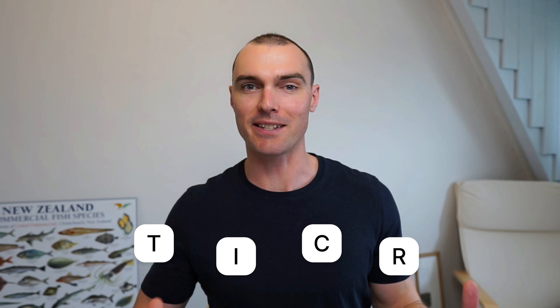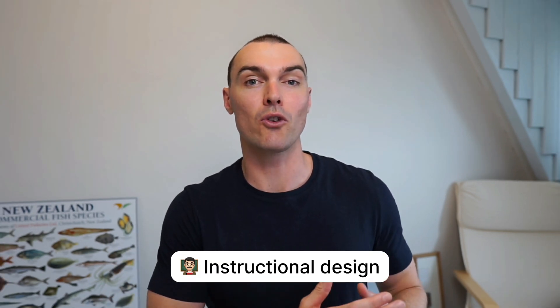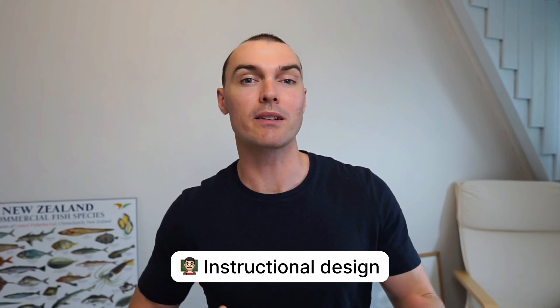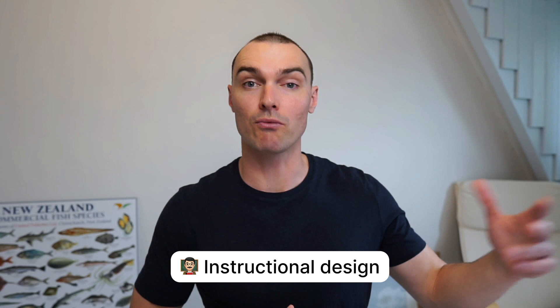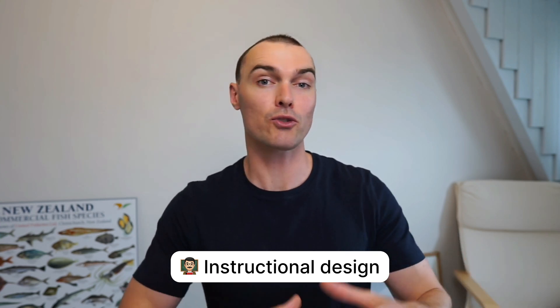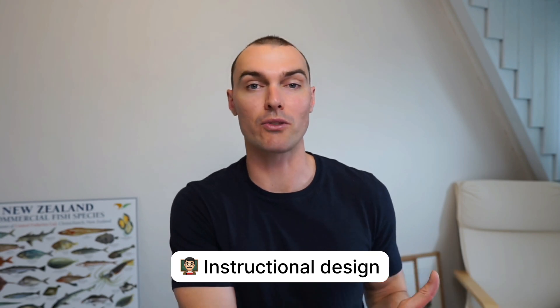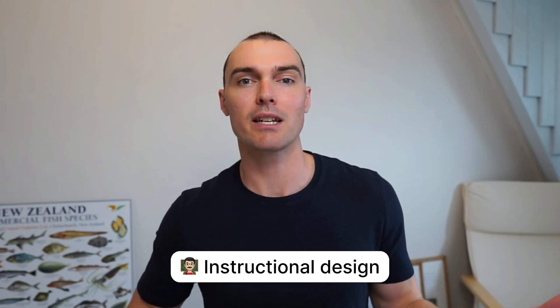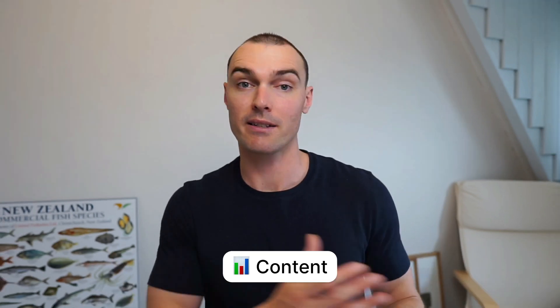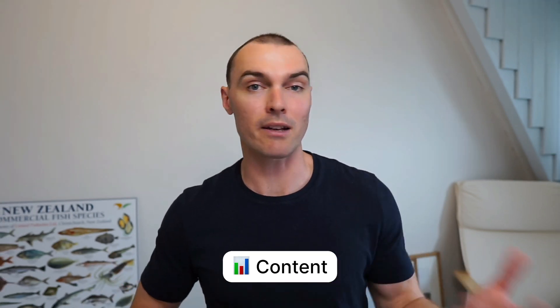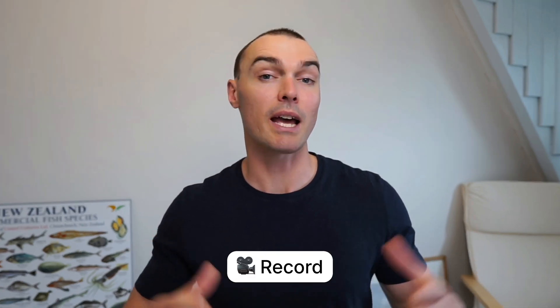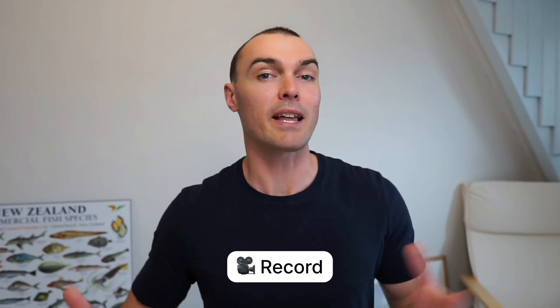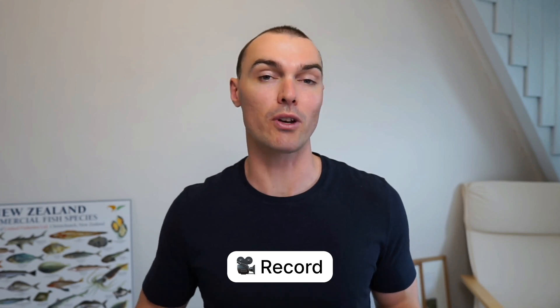To make our course, we're going to be using a framework I like to call TICR. T is for topic. This is where we choose a topic. I know that seems obvious, but the point is to choose a topic as specific as possible. I is for instructional design. This is where we decide on the goals that we want our students to reach by the end of this course, and then work out the structure that they'll need to follow in order to reach those goals. Basically, the idea here is to work out what the lessons are and how they're organized. C is for content. This is where we write our script, prepare our slides and work on any demos that we want to add to the course. Finally, R is for record, and that's where we bring all the previous steps together and record the videos for the course.